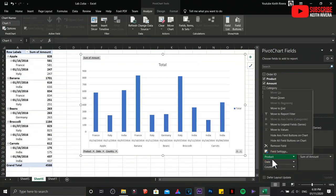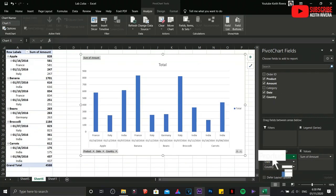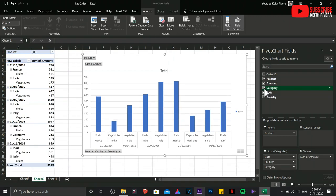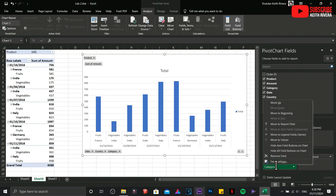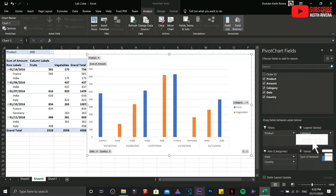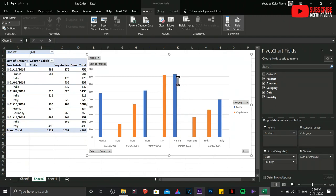Now if you want to modify it, same thing. You can drag all of these fields wherever, which area you want it to be placed. I'm going to select the Category and I'm going to drag it on the Legend Series. As you can see, the blue one and yellow one are represented in colors, Fruits and Vegetables.